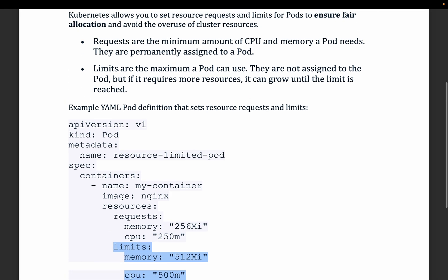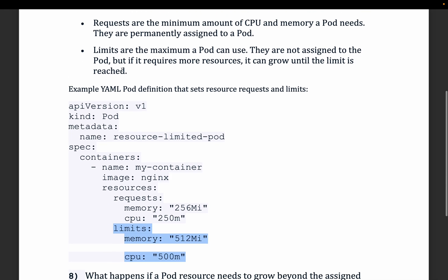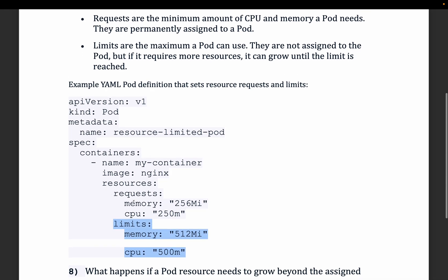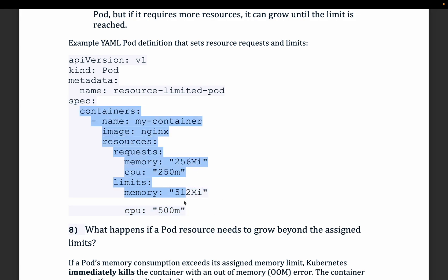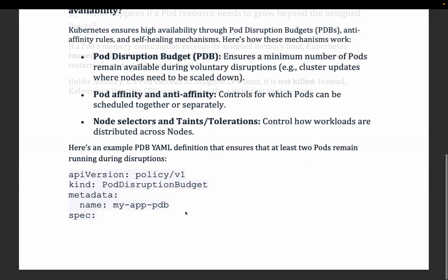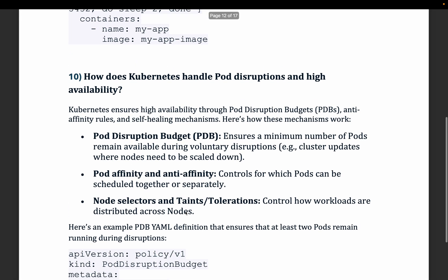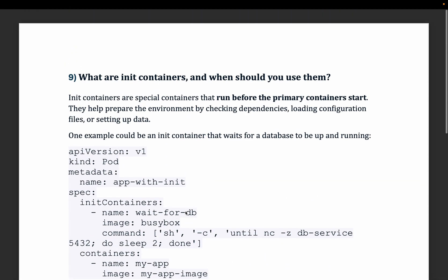This can be defined for each container running within your pod — so within a single pod with multiple containers, each container can have its own request and limit defined.